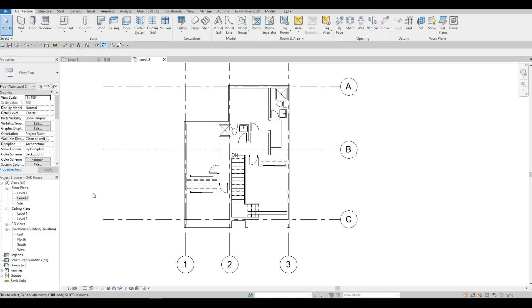Hi everyone, welcome back to my channel. In today's video, we're going to continue working on part 5 of this house build. Let's get started.